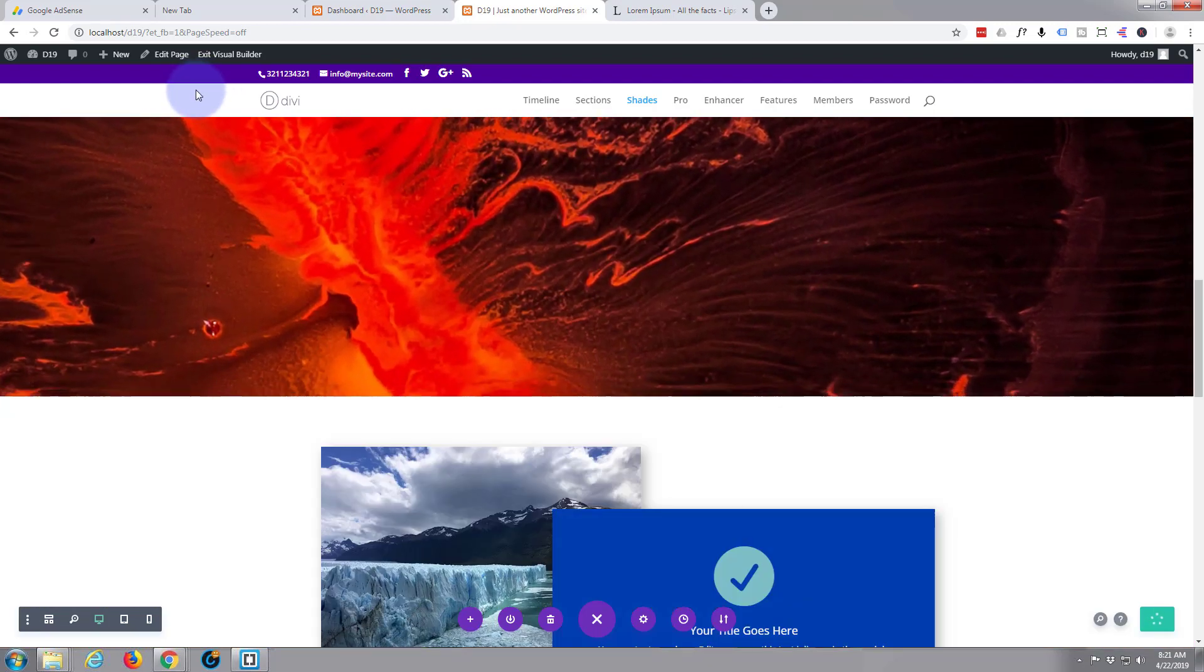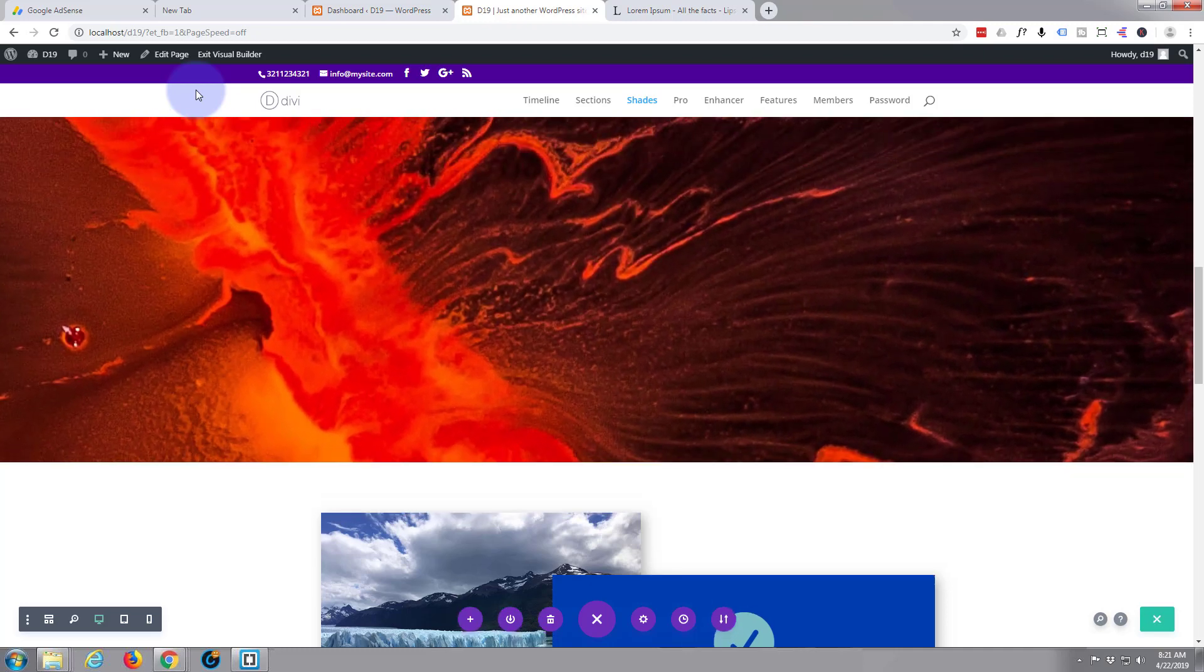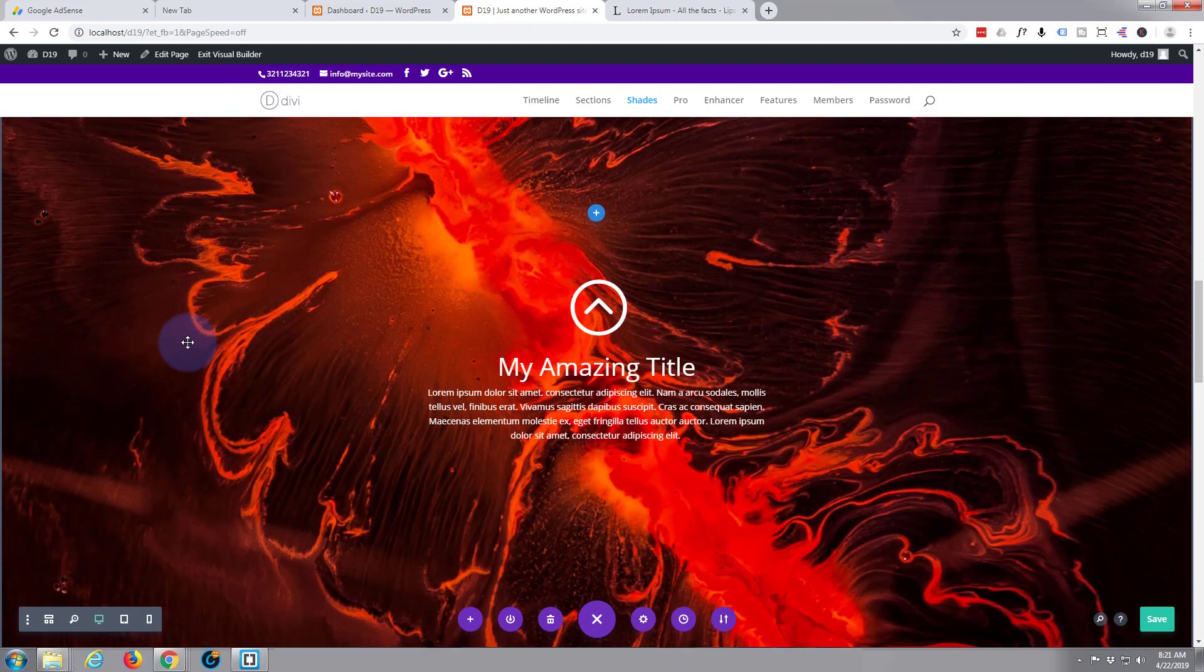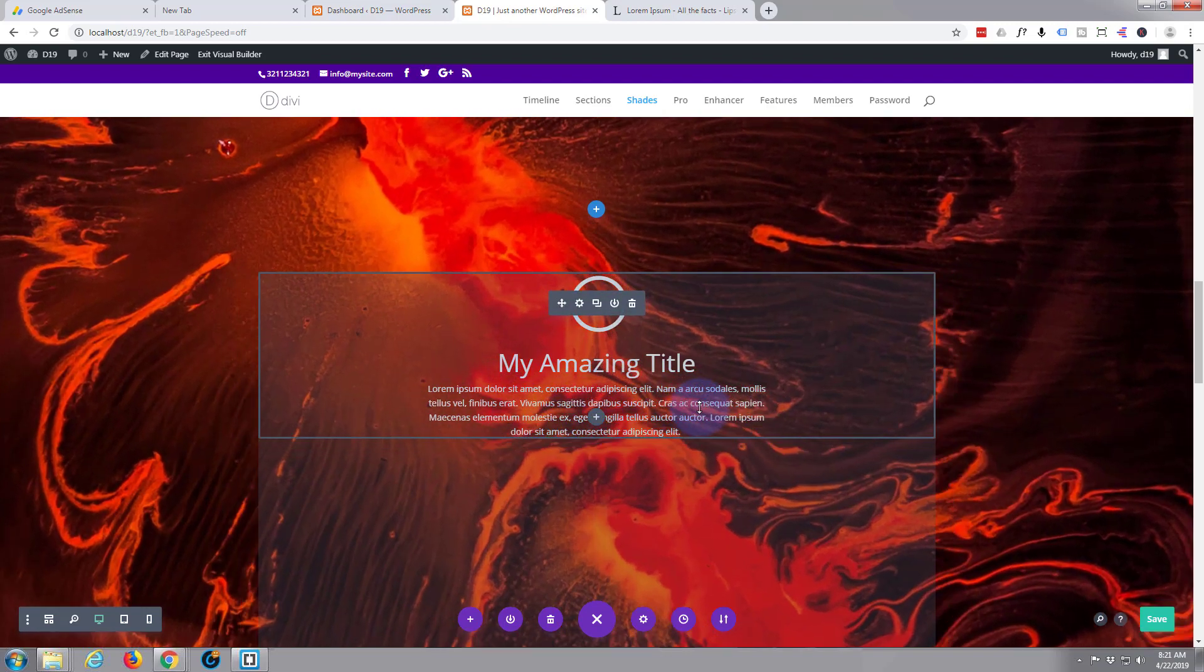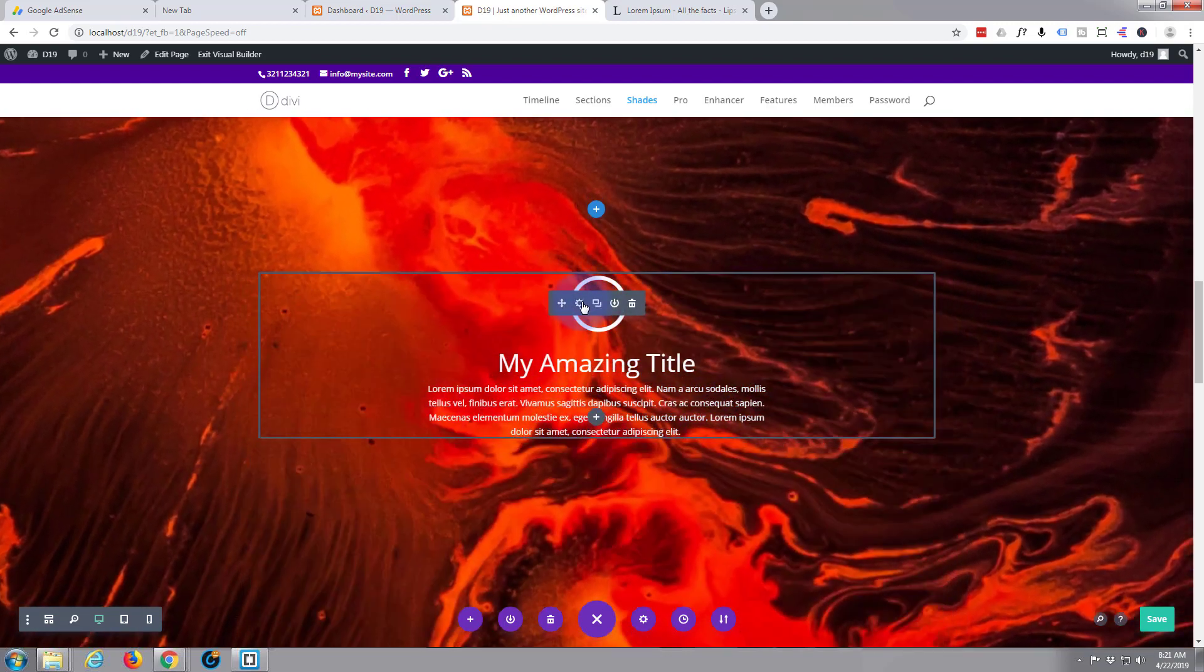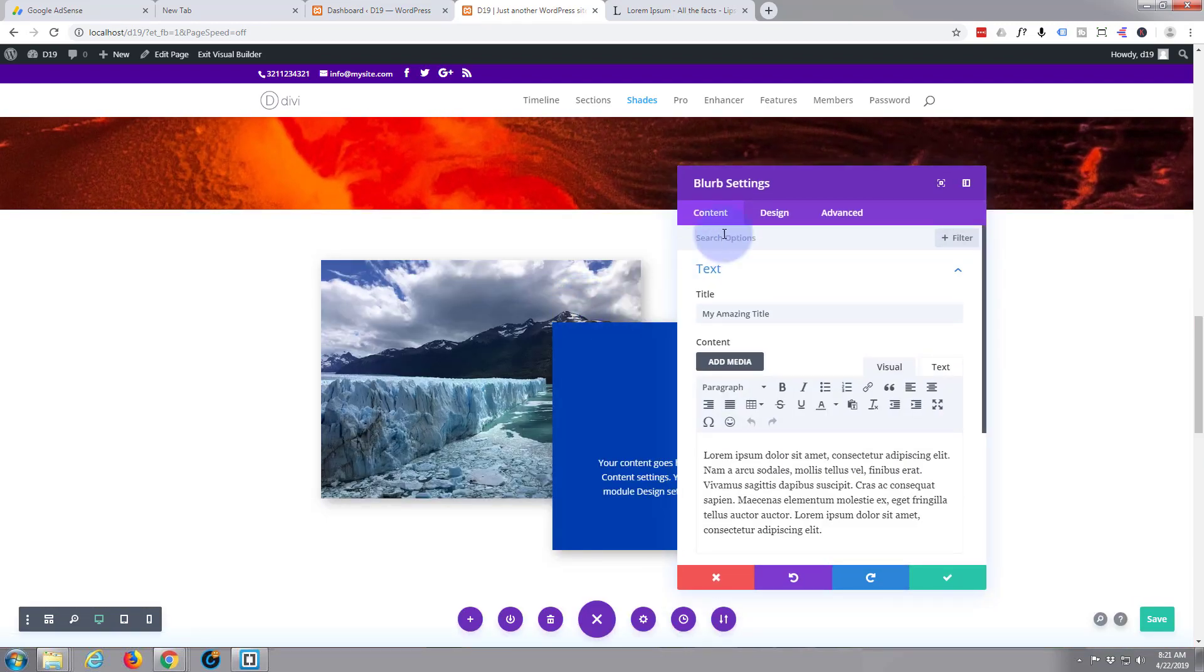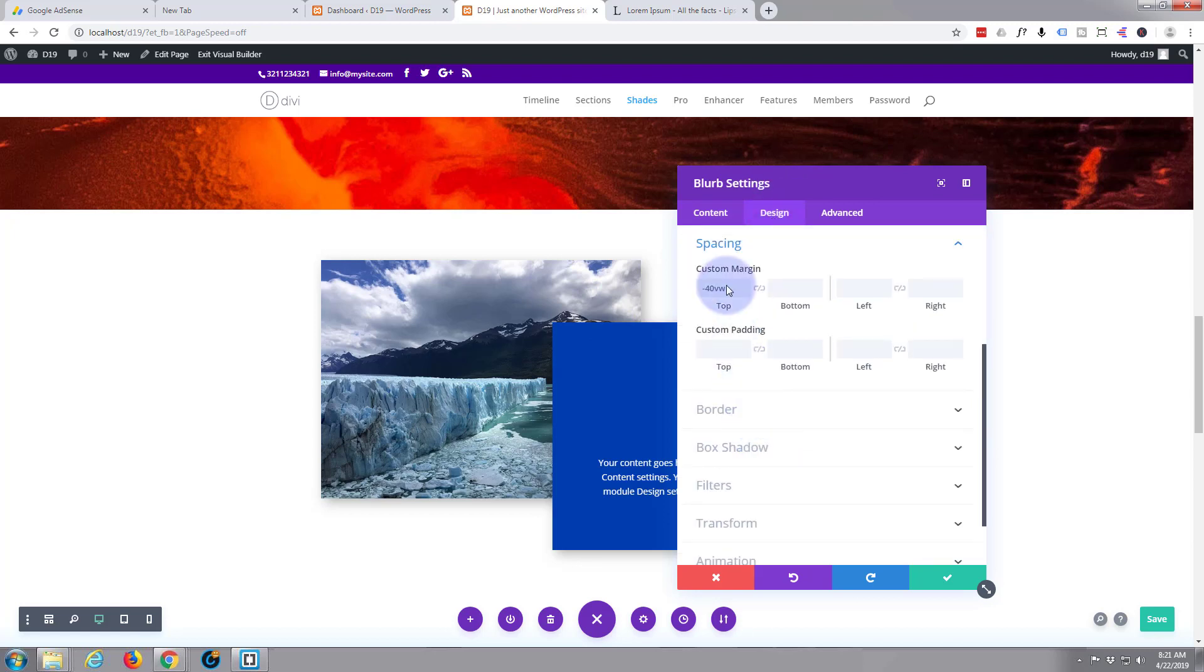I'd say it's a little too far down right here. So let's hit our little cog and let's go back to our spacing. Let's make it say 50.